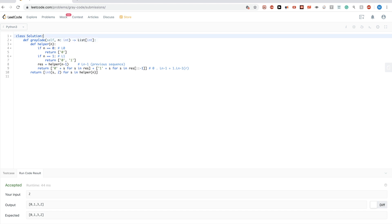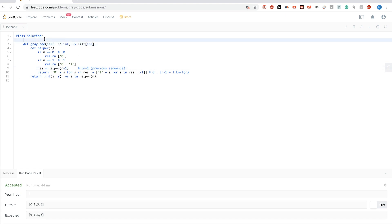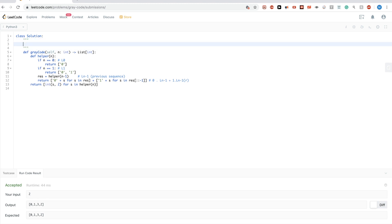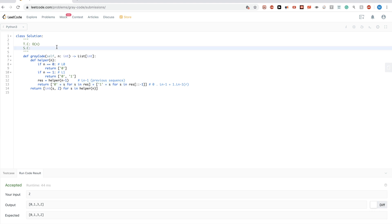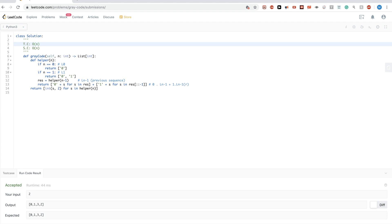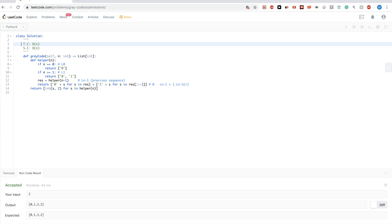In terms of time complexity, we do at most n recursive calls since we reduce by one each time, so time complexity is O(n). For space complexity, we use recursion so we need the call stack, which is also O(n). So this is slightly better in time complexity compared to solution 1, but we pay a cost in space complexity. That's it for this video — thanks for watching and see you next time!